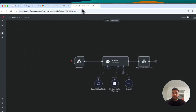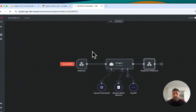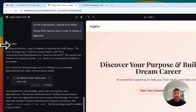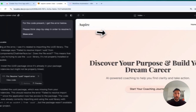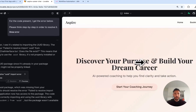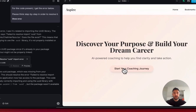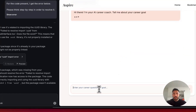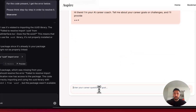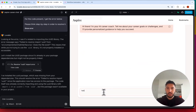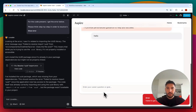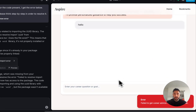It looks like Lovable has built this nice little landing page called Aspire — 'Discover your purpose and believe your dream career' — it's an AI-powered coaching service. I'll click on 'Start your journey' to test the connection. I say hello, and it throws an error: 'Failed to get advice.' So there's an issue we need to fix.